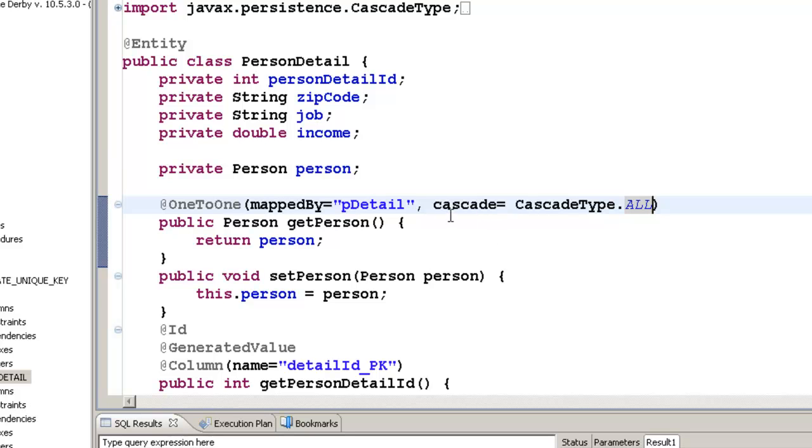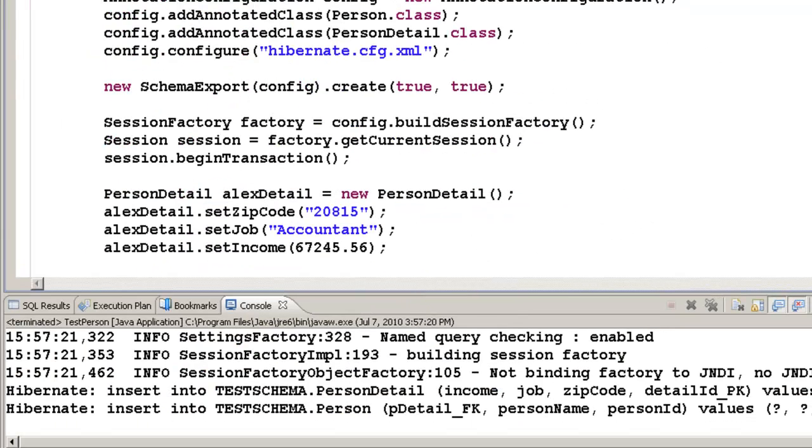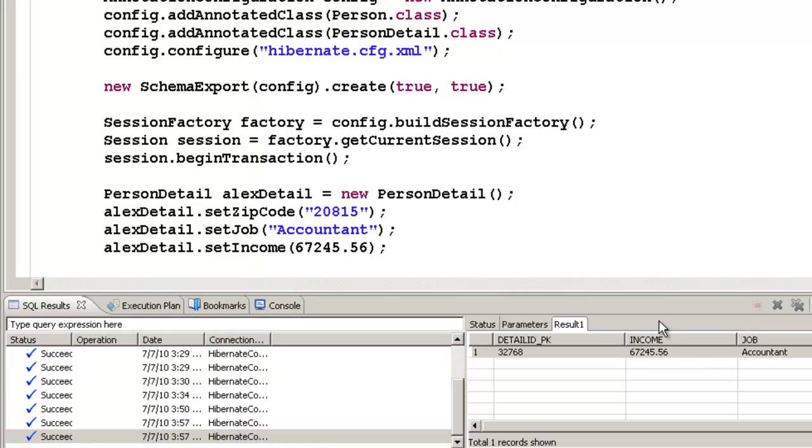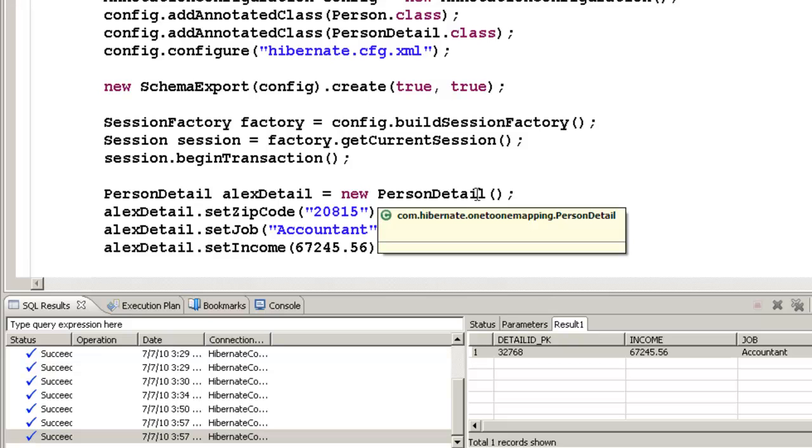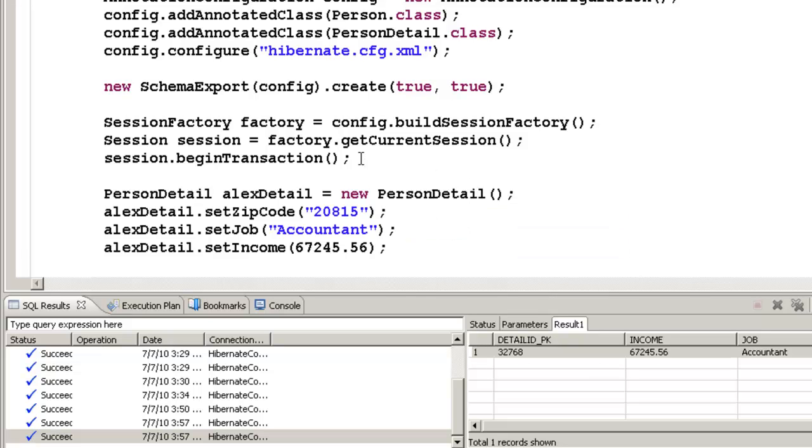Now that we have completed it, let's go run this particular project. So once that's done, let us go look at the tables. So if you notice now, you won't see any difference between the tables, that is, previous unidirectional and bidirectional.